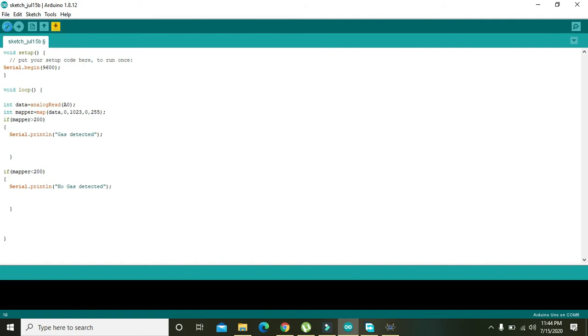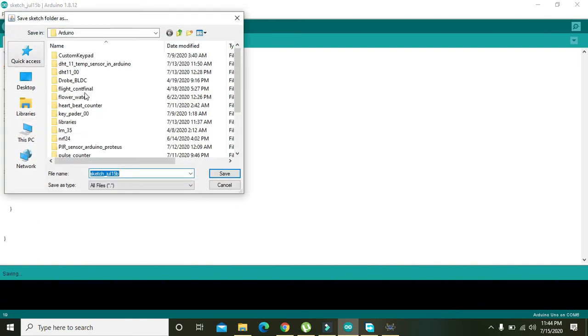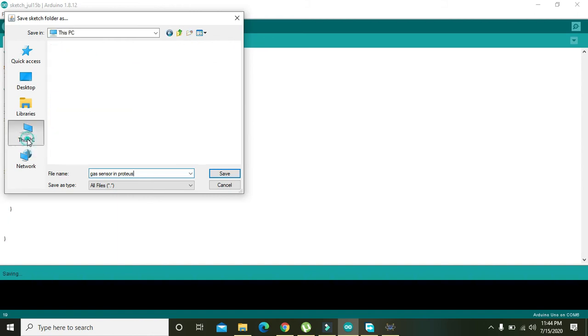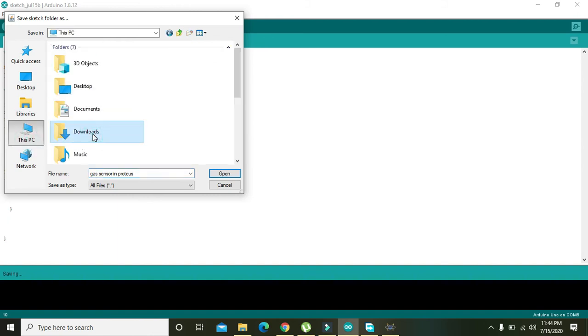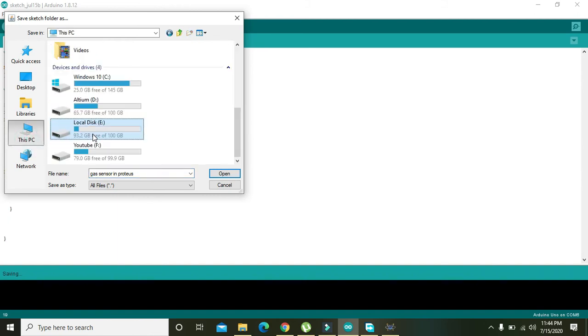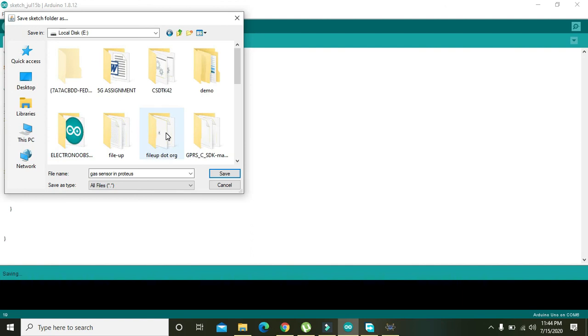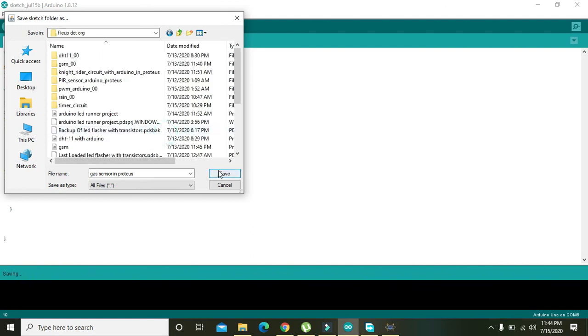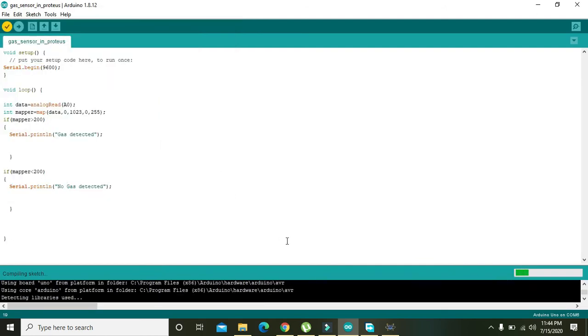So now we will compile it and we will write gas_sensor_ino.hex and we will save it to this PC. You can save it anywhere inside your PC.